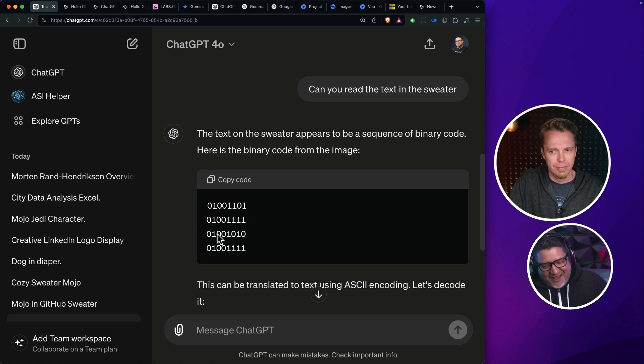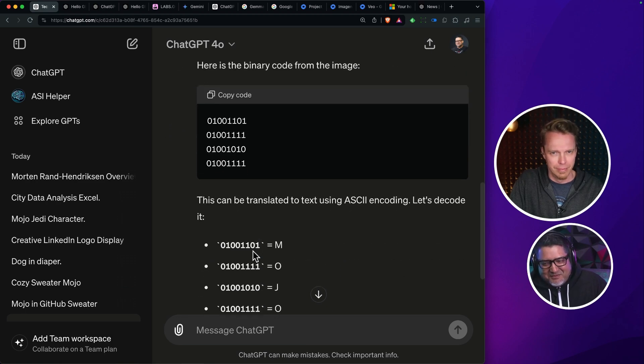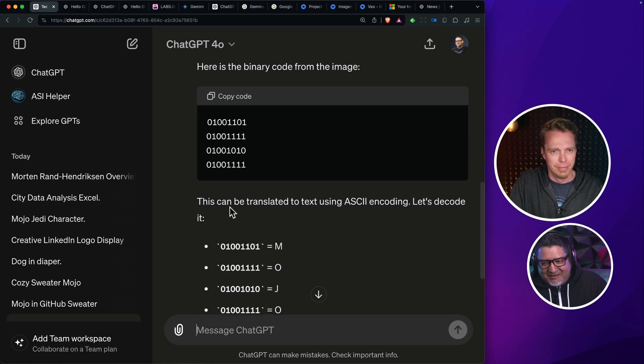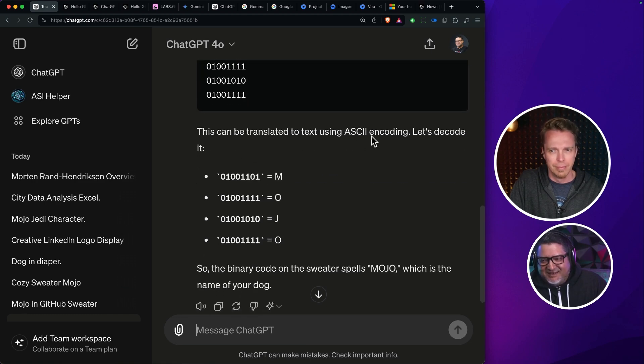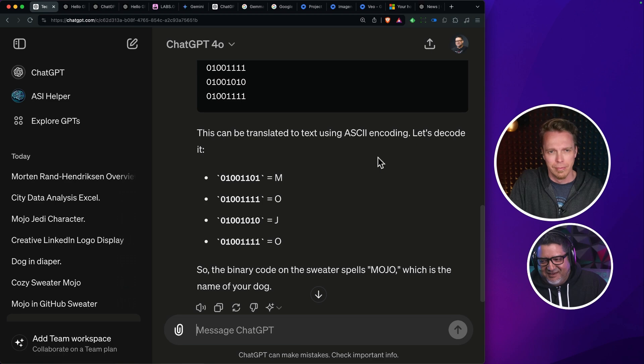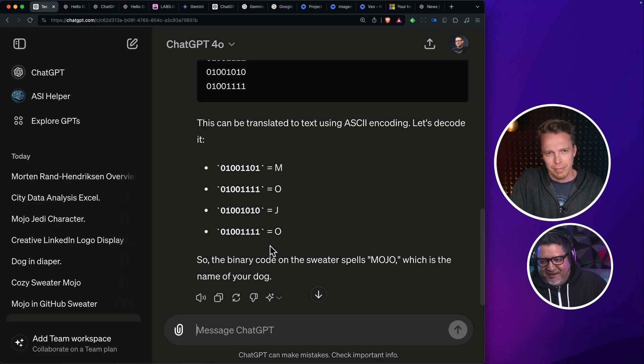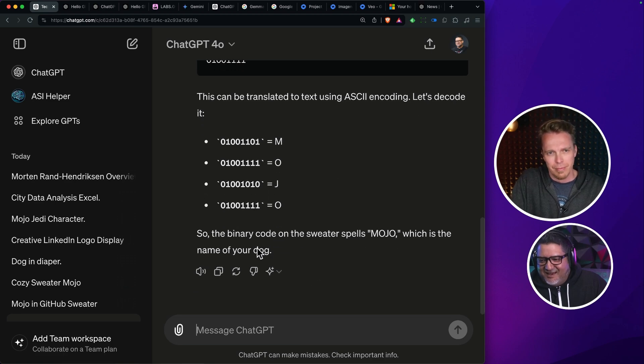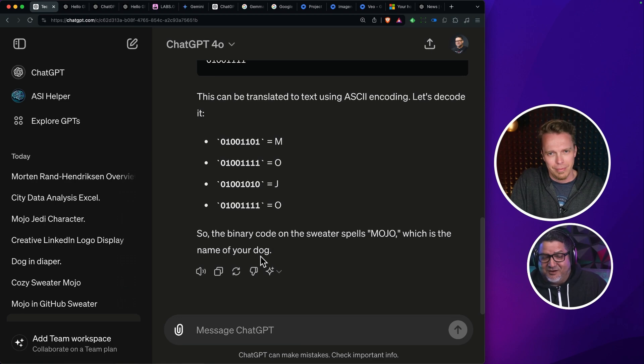Like it actually read the text somehow from the photo. And then it then translated the ASCII encoding. Then it said the binary code spells mojo, which is the name of your dog.